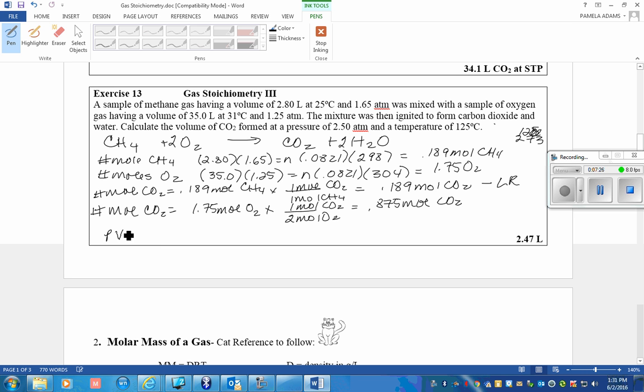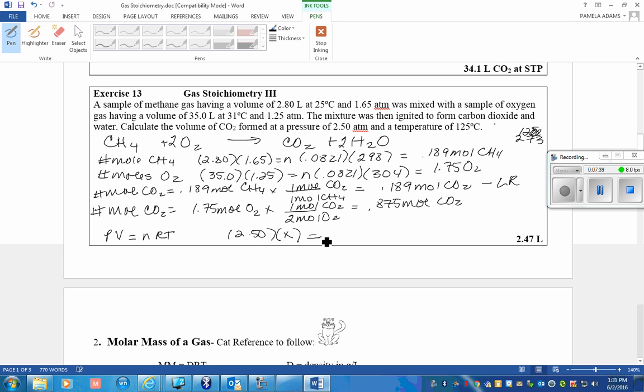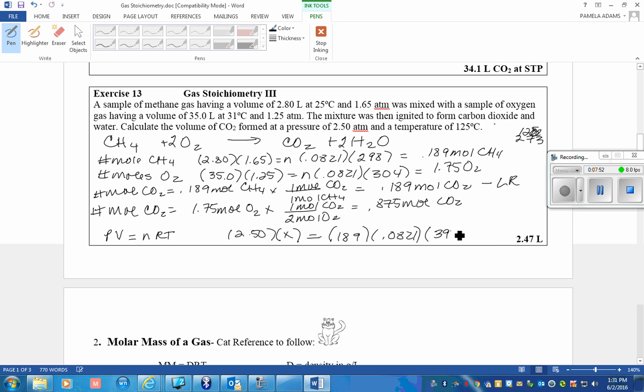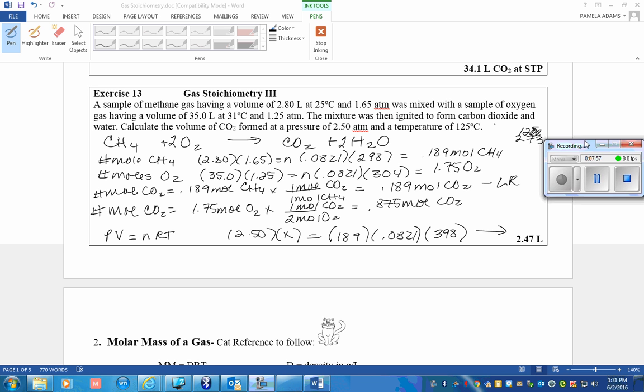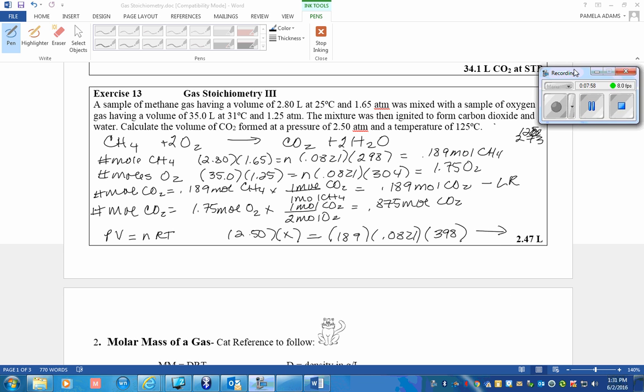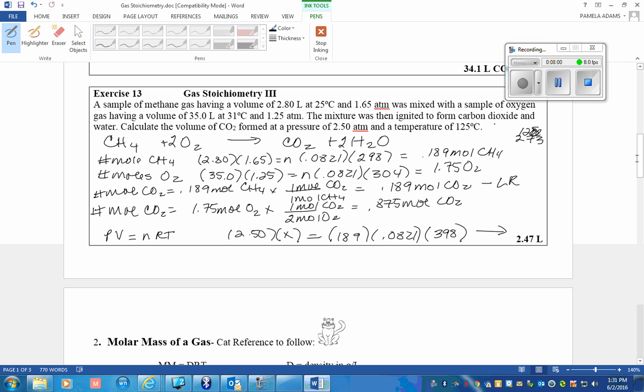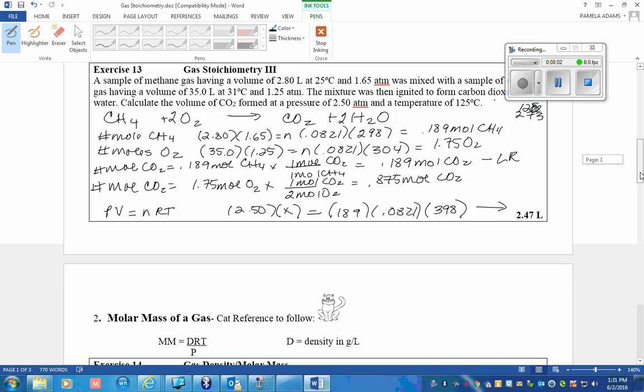So now, to figure out the volume of CO2, I'm going to use PV=nRT again. And this temperature is at 398, and that will yield 2.47 liters of CO2.